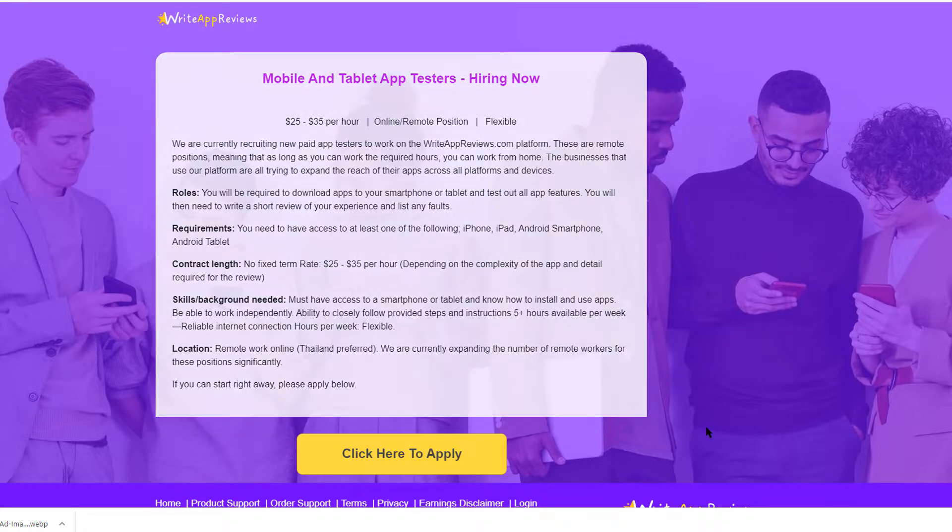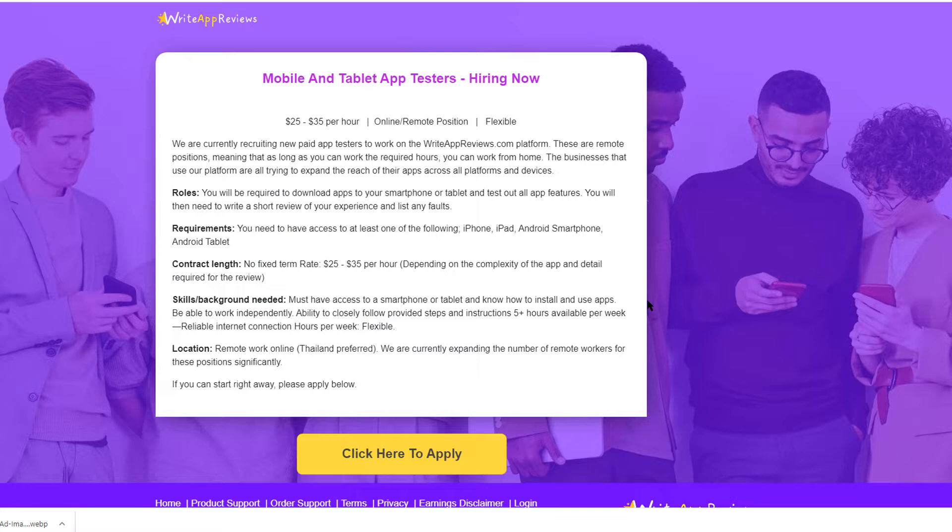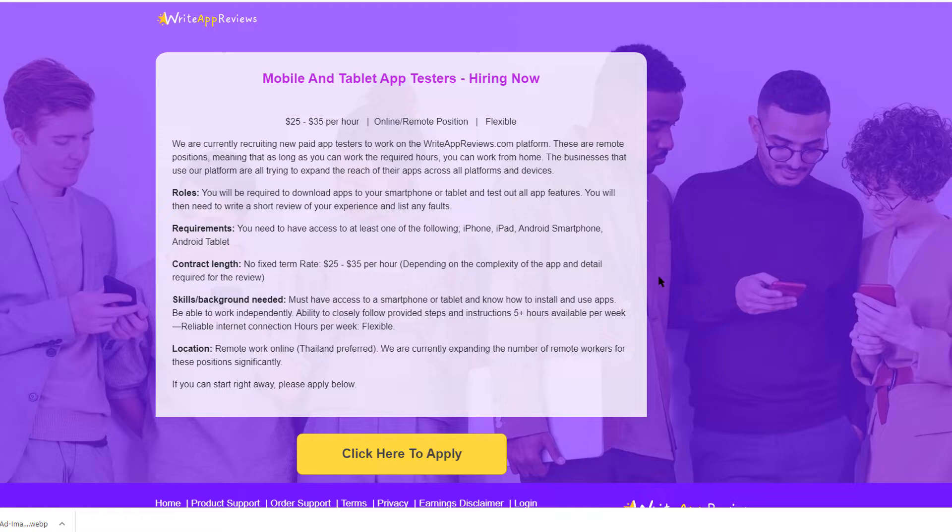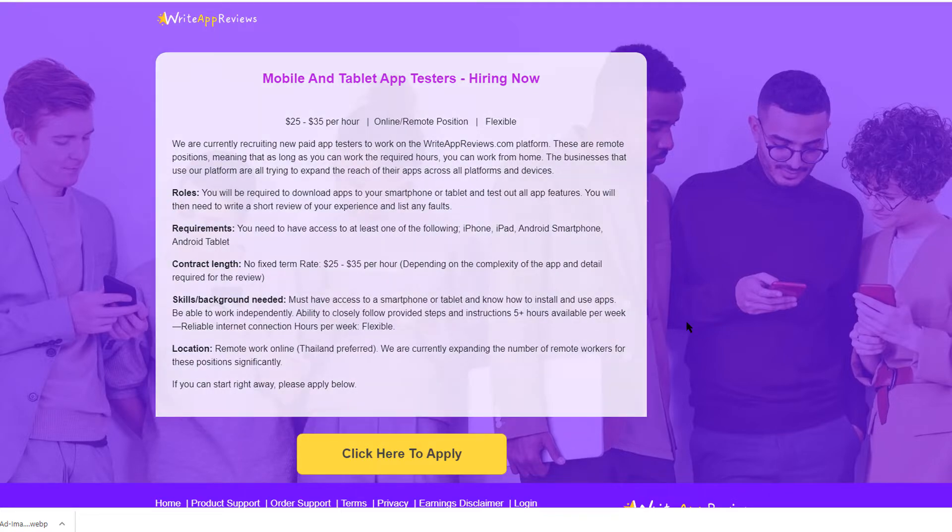I will leave a link to anyimage.io in the description below this video, so go check it out for yourself. Create a free account and then you can create clickable images 100% free.